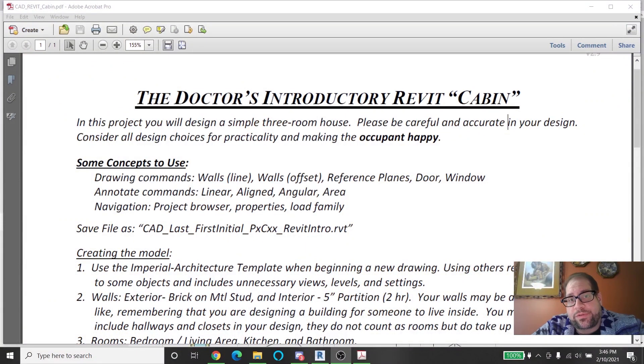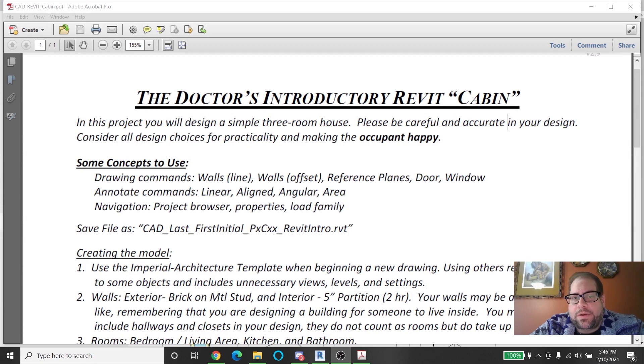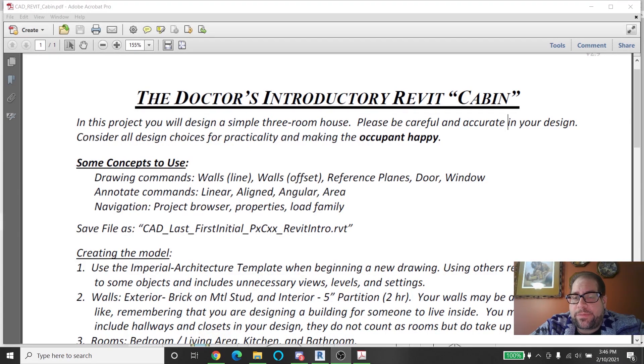Hey everybody, this is Mr. Bureau from Staten Island Tech and right now I'm going to be introducing you to the first Revit project, which is the cabin.